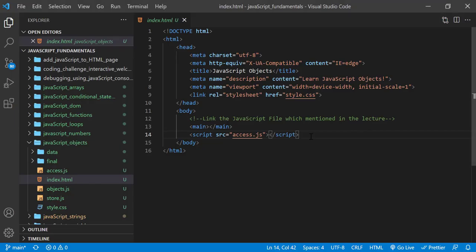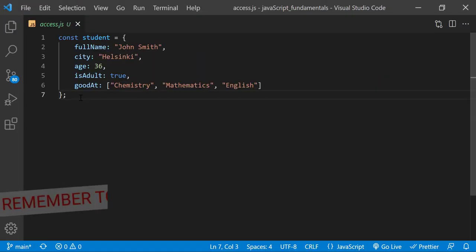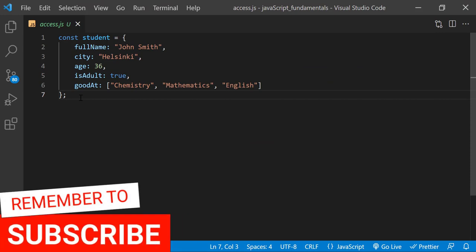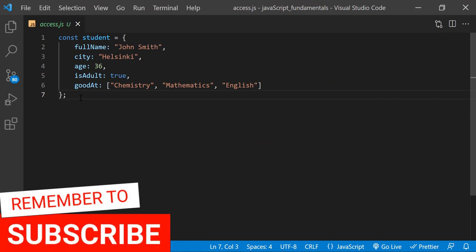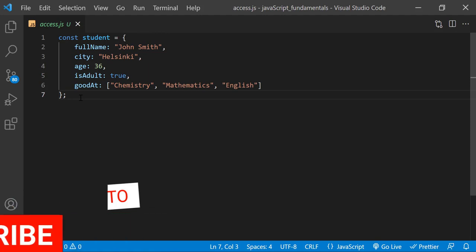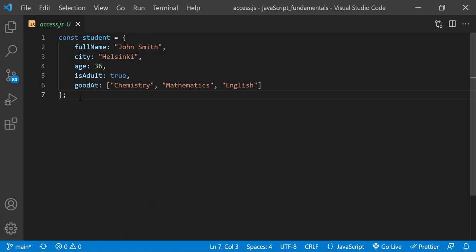In the index.html file, remember to link access.js file. In the access.js file, you'll find the object you created in the previous lecture. It has five properties with different types of values like strings, numbers, boolean, and array. Let's try to access the data from this object.